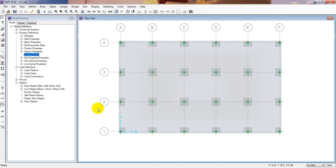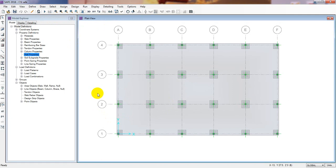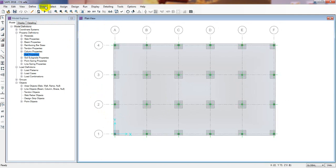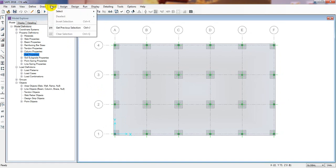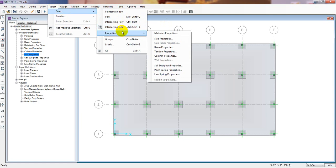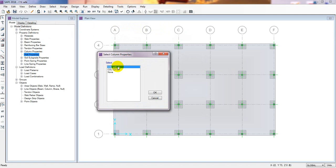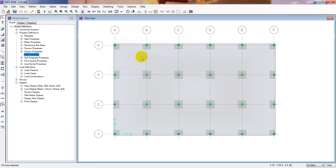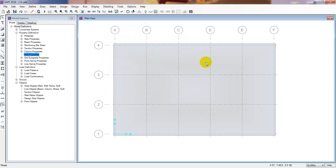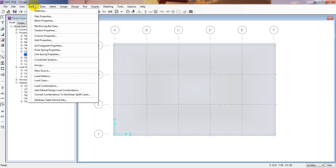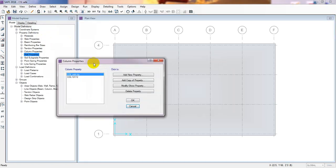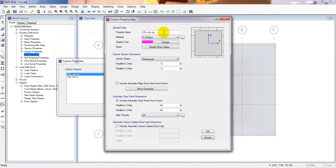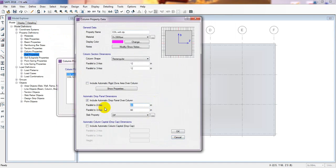If you are new to our channel, you can watch our previous videos. If you find this channel helpful, please subscribe and stay with us. I will simply come here, click Select, then Properties, then Column Properties, and select column with drop panel. Press OK — I've selected all columns with drop panel — then press Delete to delete the drop panel. Now again go to Define, then Column Properties, and select column with drop panel to modify.